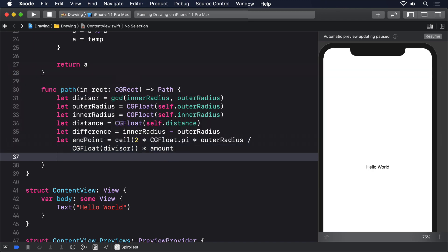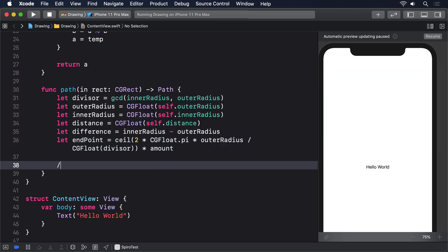The ceiling function here will just round the value up to the next whole number. Then there's more code to come.